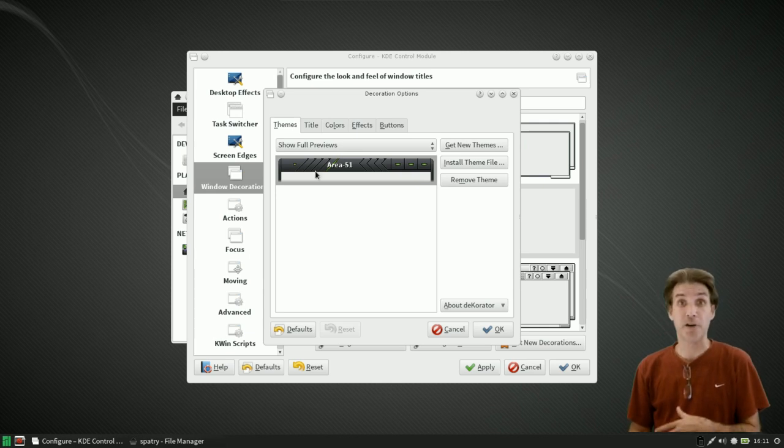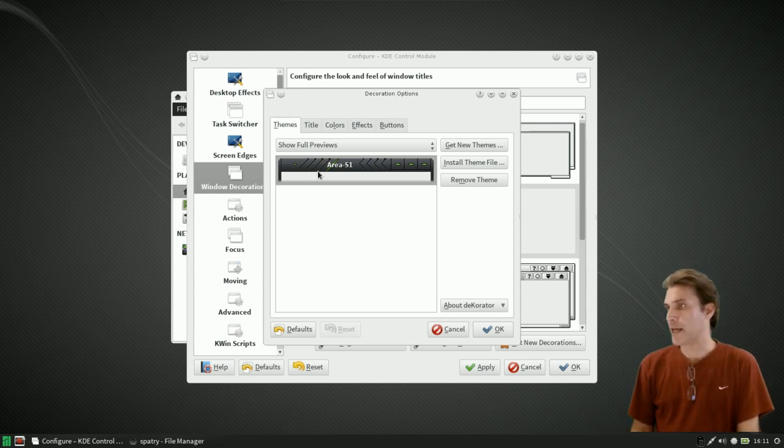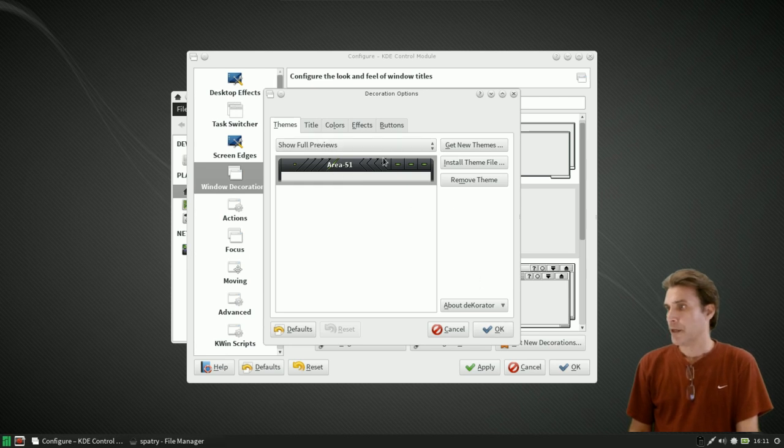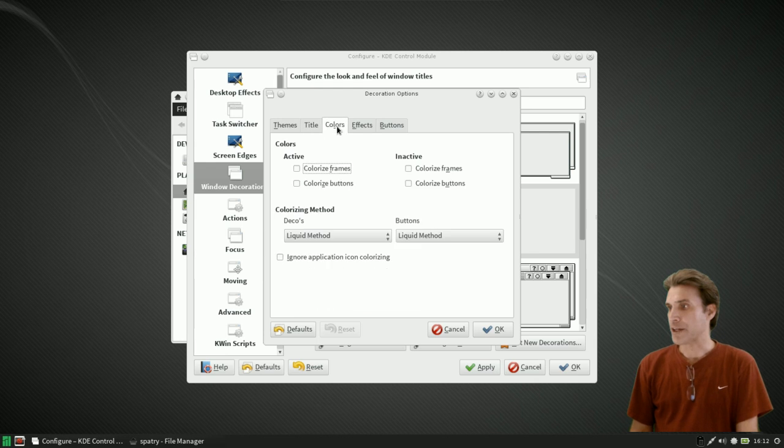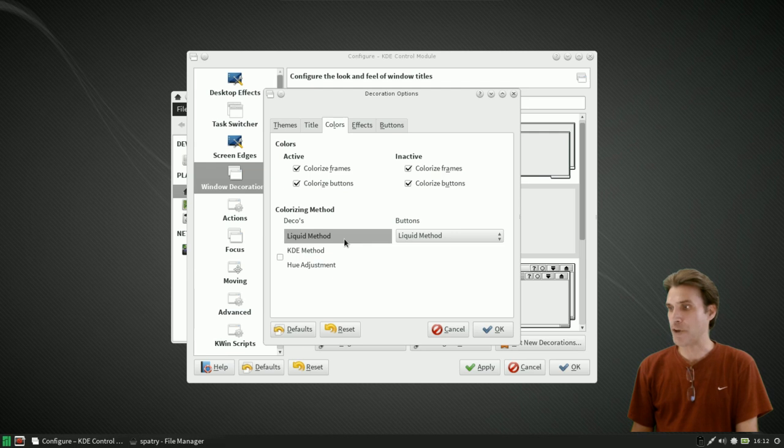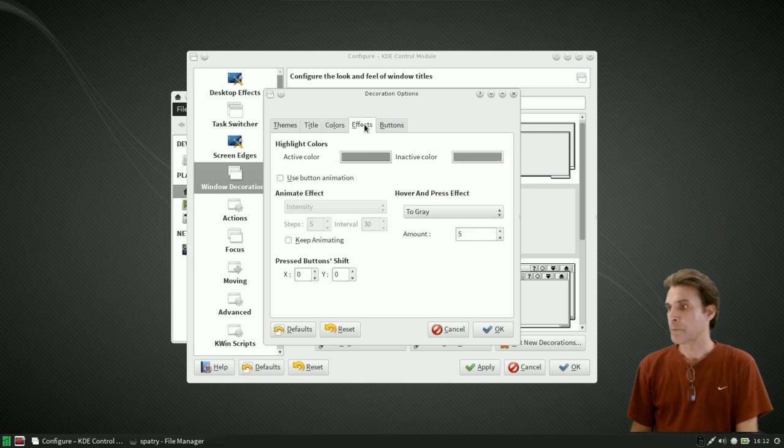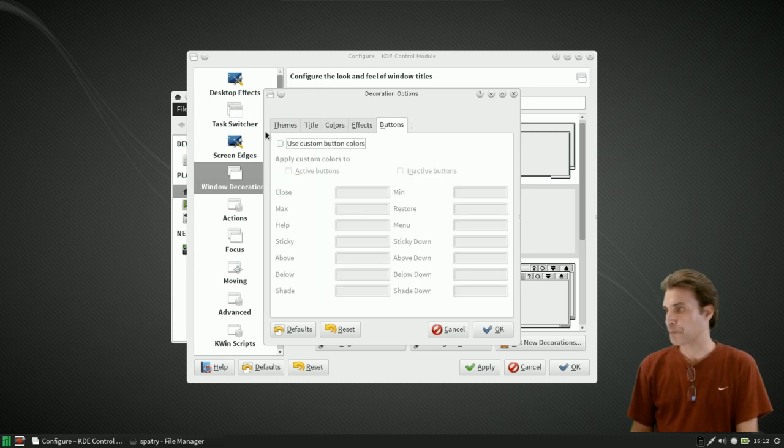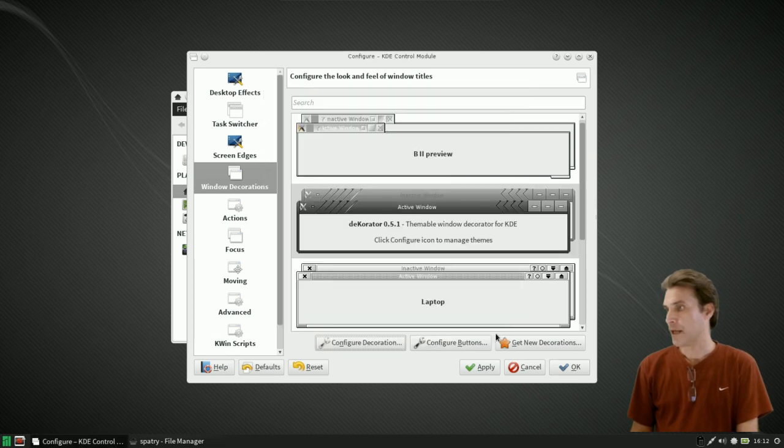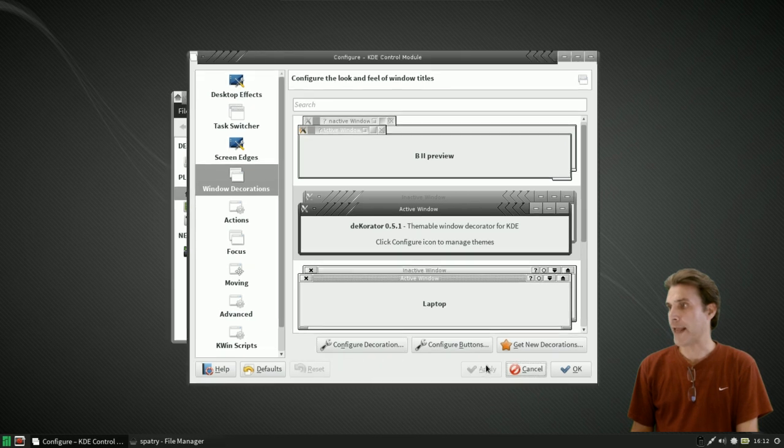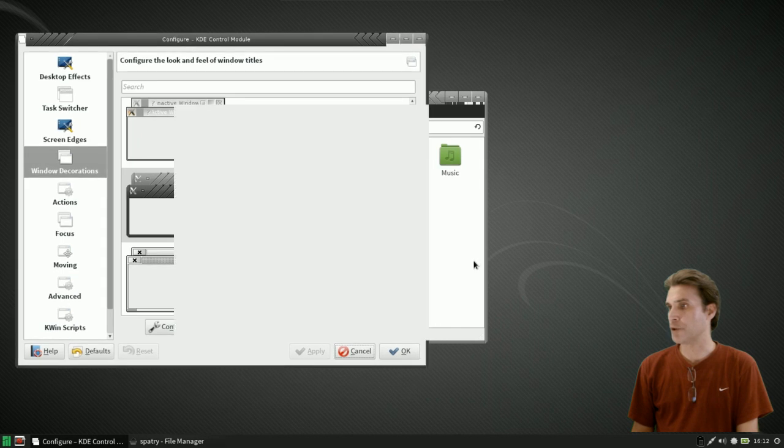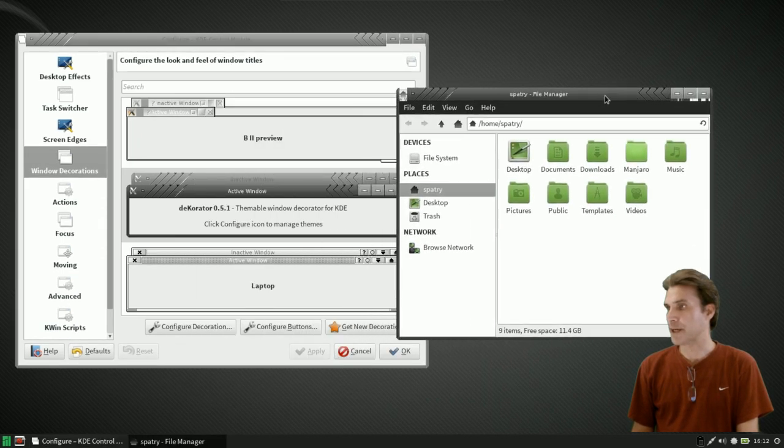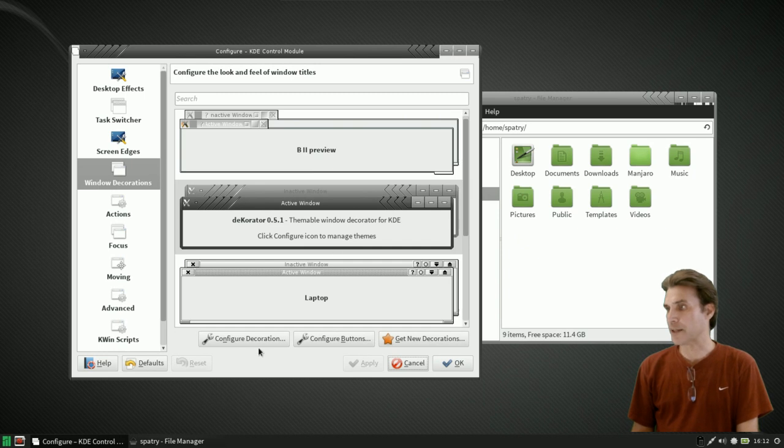In title you can arrange where you want the title to appear on the left, the right, the top. The colors you can colorize the frames, colorize the buttons. So why not, we'll colorize inactive frames and active buttons. You can use different methods, the liquid method, the KDE method, hue adjustment method. We'll just select liquid method for now. There are effects and other little things so I'm going to select okay on this and then apply. Now you will see that we have a new little window border here. I don't really care for the colors on this so you're going to have to tweak this a little bit.